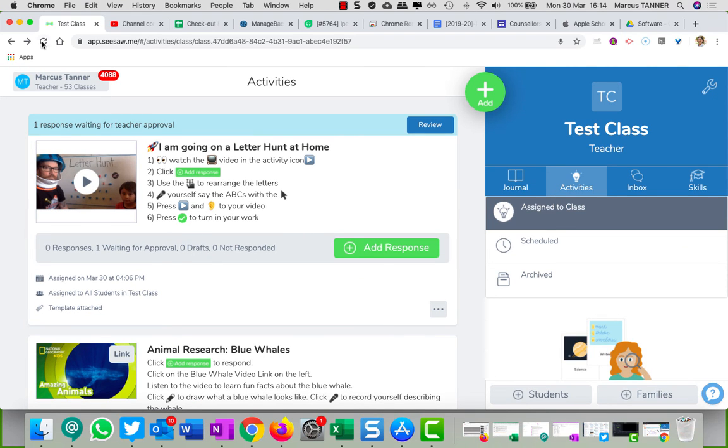Okay that should, if I refresh that, that should show that I have done the approval.